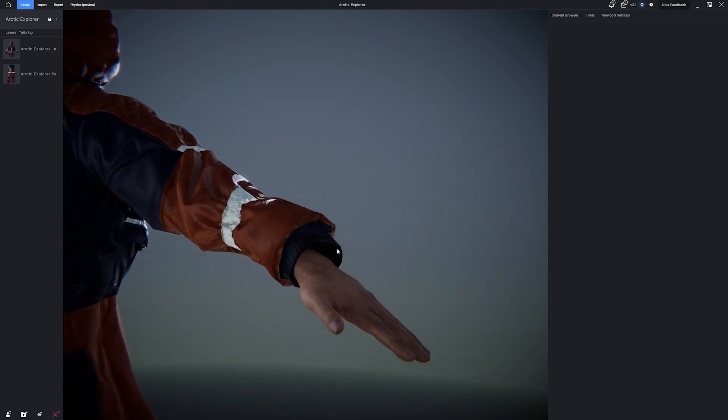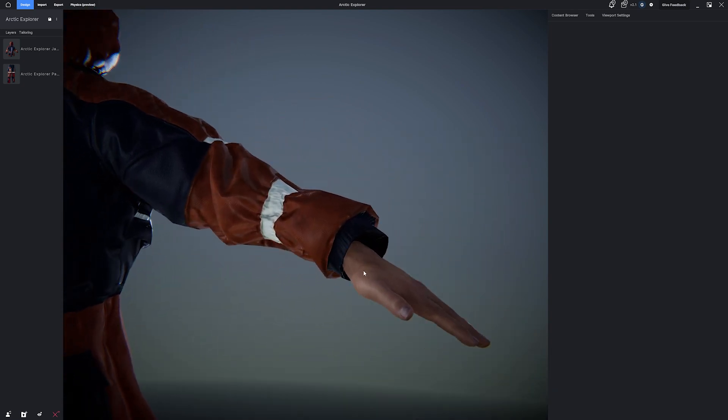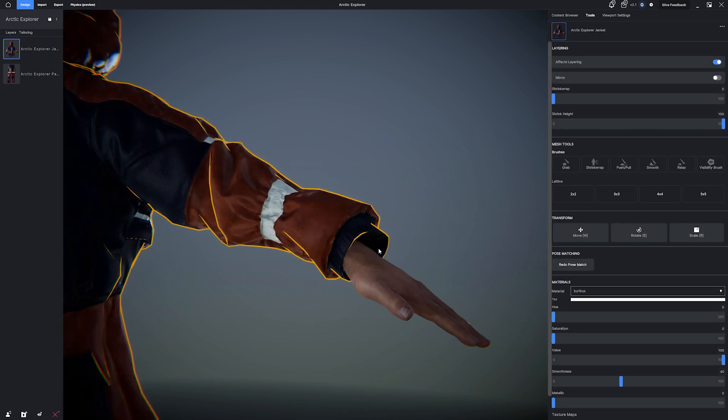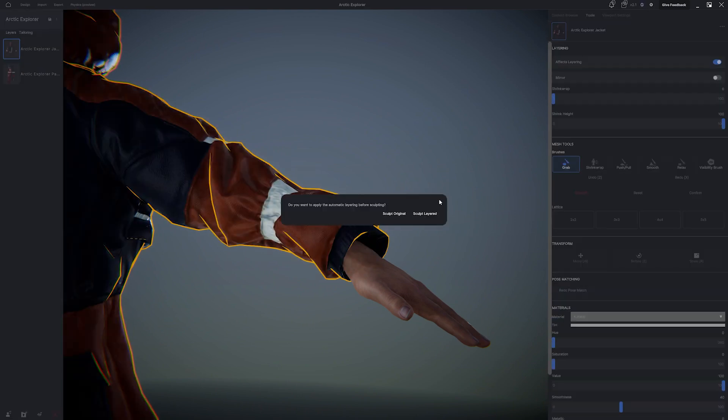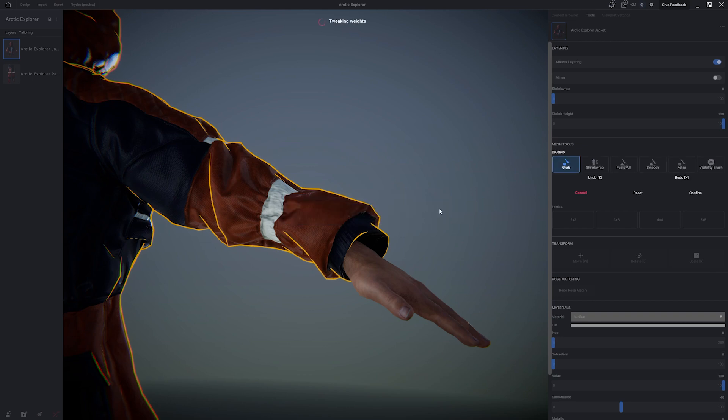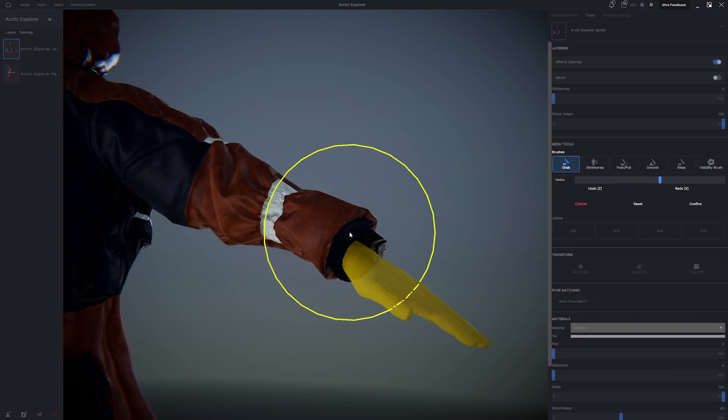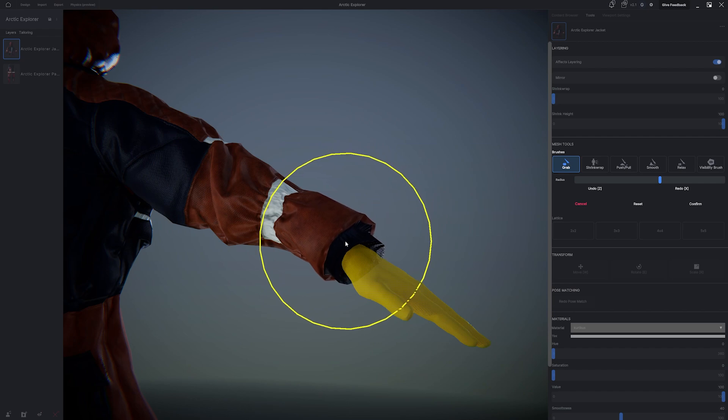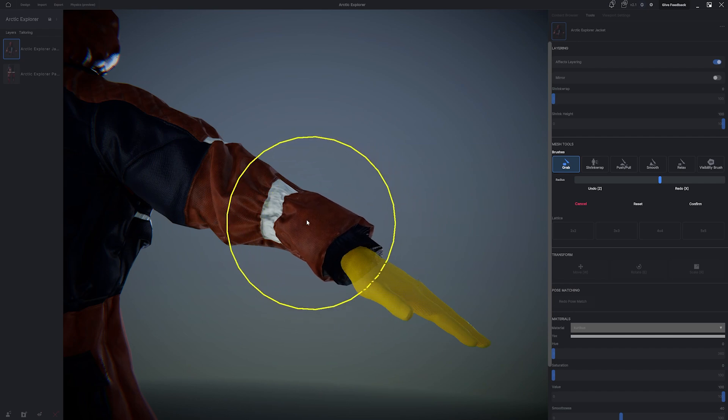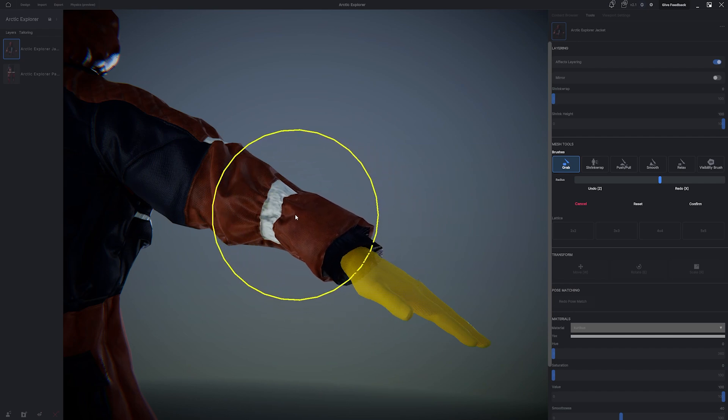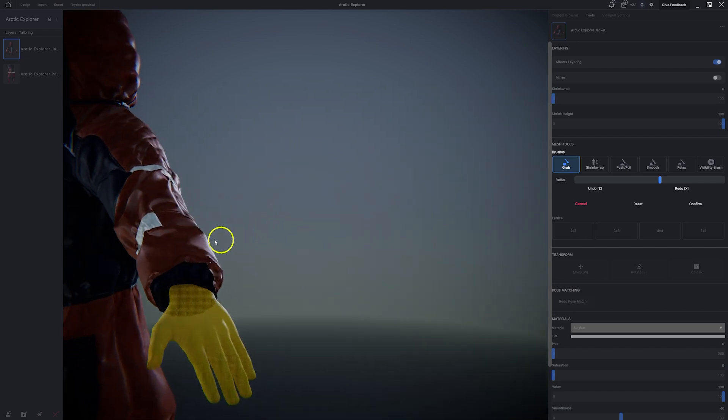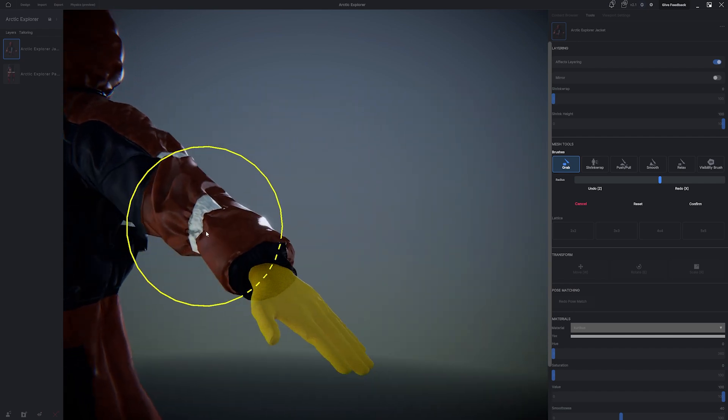Now, I do want to make the jacket fit his wrist a little better. So what I'm going to do is I'm going to click the jacket, and I'm going to find the grab brush inside of the tools. I'm going to click Sculpt Layered. And then I can increase the radius of the brush and just gently nudge the jacket down to sit better on our character's wrist.